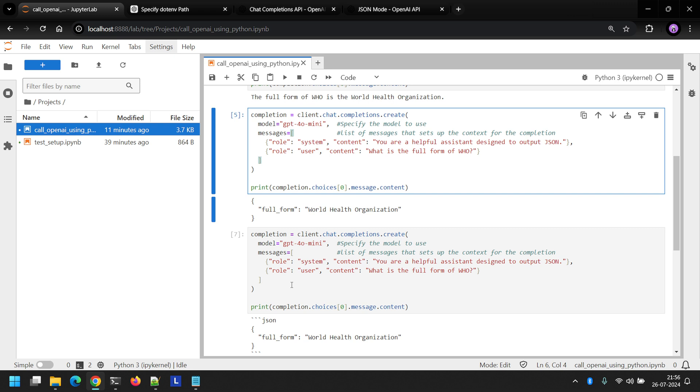In the next video, we'll learn how to send an image file to OpenAI via chat completion API. Please like the video and subscribe to the channel. Thanks for tuning in. See you in the next one.